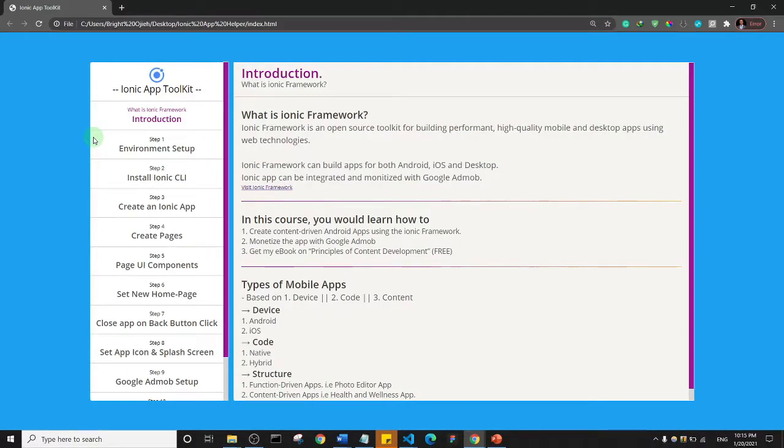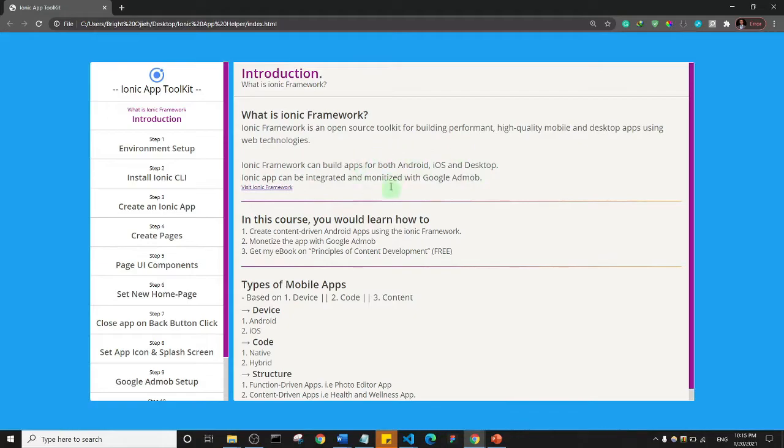Welcome guys. I just wanted to introduce you to our app toolkit. This is what the app toolkit actually looks like, and this is a brief introduction to the framework we're going to be using to build apps.